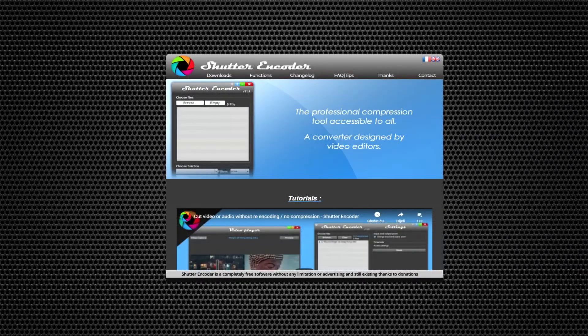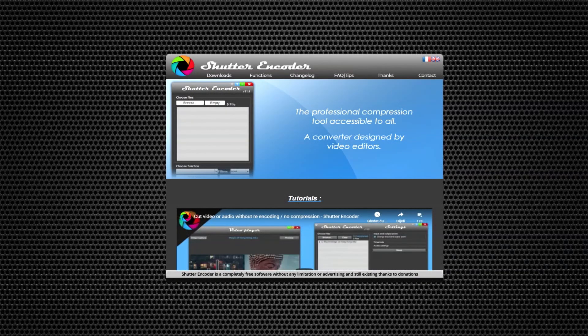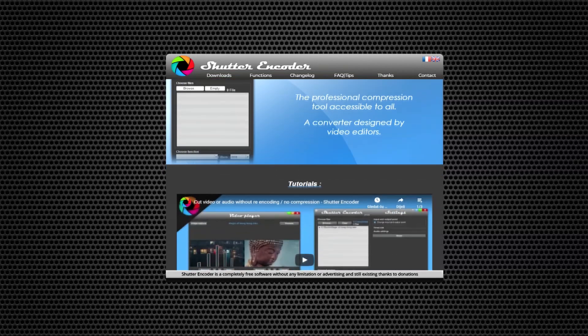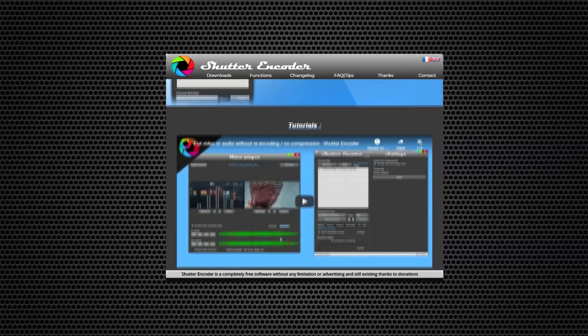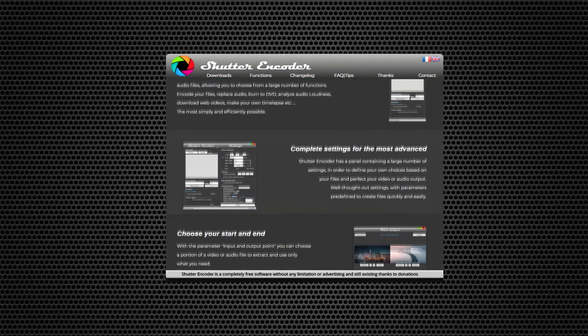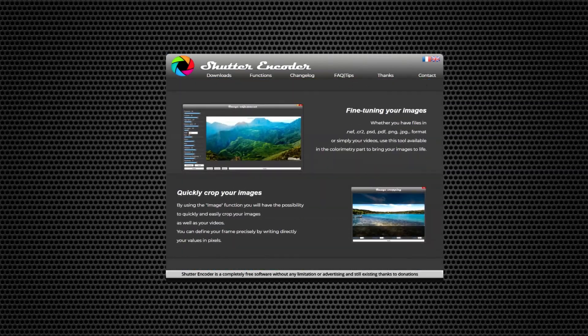Hello, today I'm going to show you one super awesome tool. It's called Shutter Encoder. It's a professional compression tool accessible to all, designed by editors, open source, and very awesome.